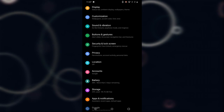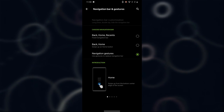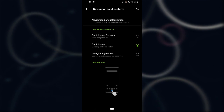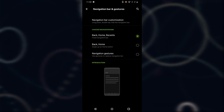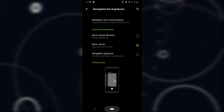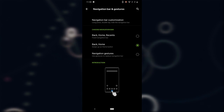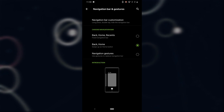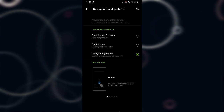Then there's Buttons and Gestures, so let's move into Navigation Bar and Gestures. There are three options to choose from. The first is the fixed navigation bar, which I'm currently using. After that is Back and Home — that pill thing Google released with Android Pie. I'm not a fan of it because you have to swipe twice to get to the app drawer, which is kind of annoying.